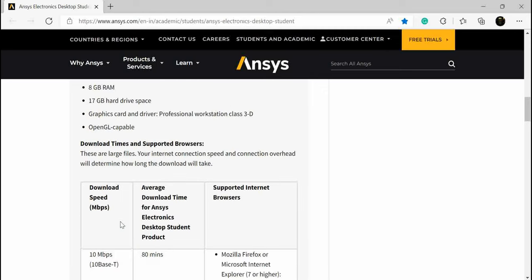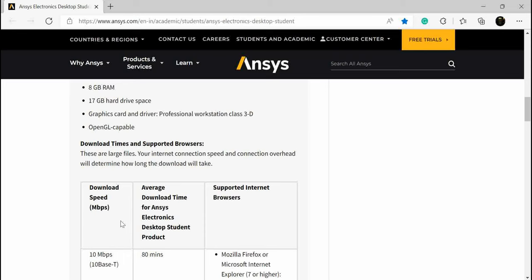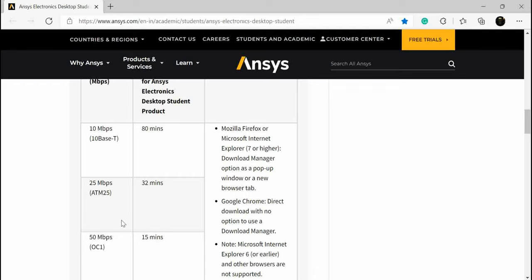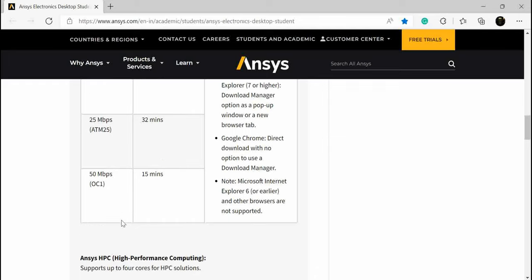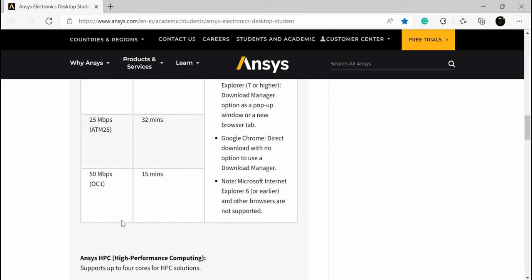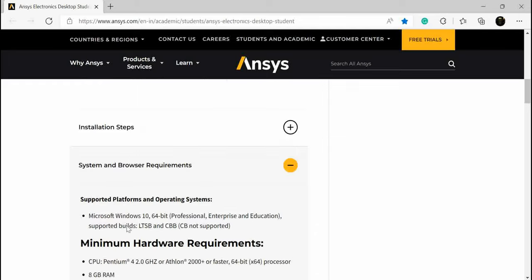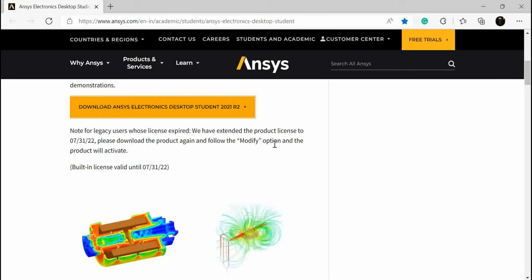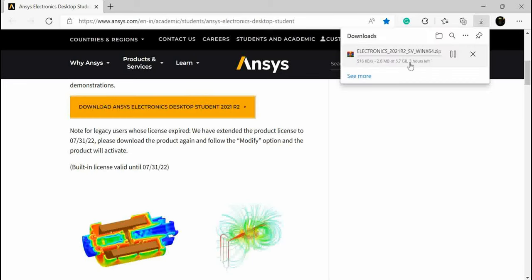If during downloading the connection is interrupted, then your whole software download will be wasted. So please ensure that internet connection is good. You need to click 'I agree' icon, and after that it will start the downloading procedure.